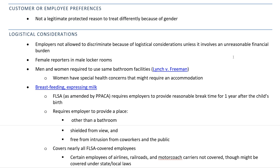There are some logistical considerations that come with having men and women in the same workplace. An employer is not allowed to discriminate because of logistical considerations unless it involves some unreasonable financial burden — the undue burden concept we think about with accommodations. One issue that arose was whether a female reporter would be allowed to go into a male locker room when acting as a press agent at a sports event — like someone from CNN going into the locker room of an NFL football game to interview players. You could see how banning female reporters from a male locker room could be unfair, as they would lose out on opportunities that male reporters would have.